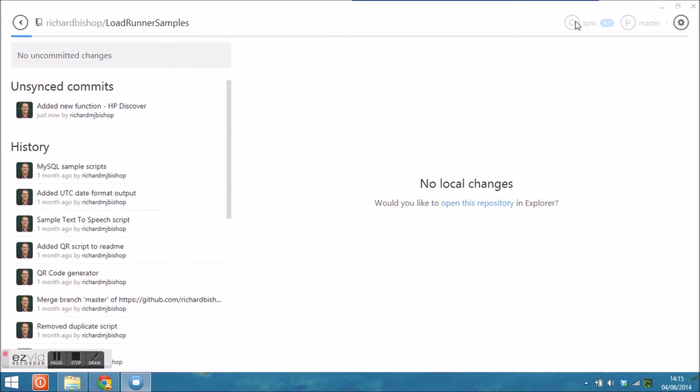You then need to click sync to synchronize that to the web-based repository so that other people can share your script.